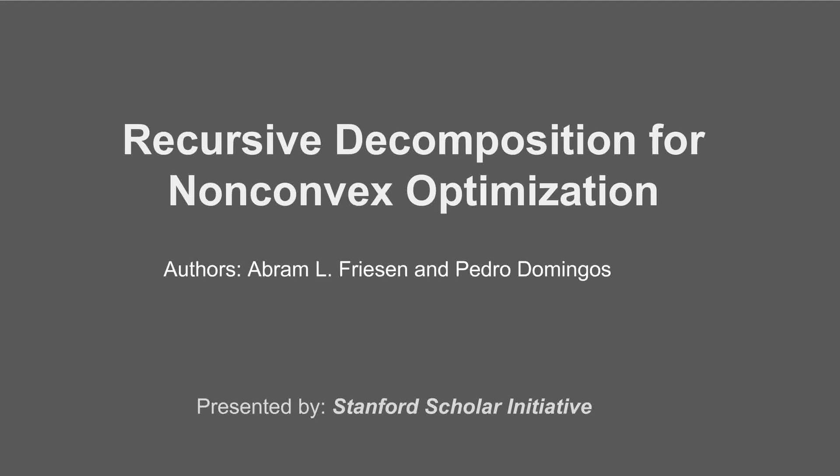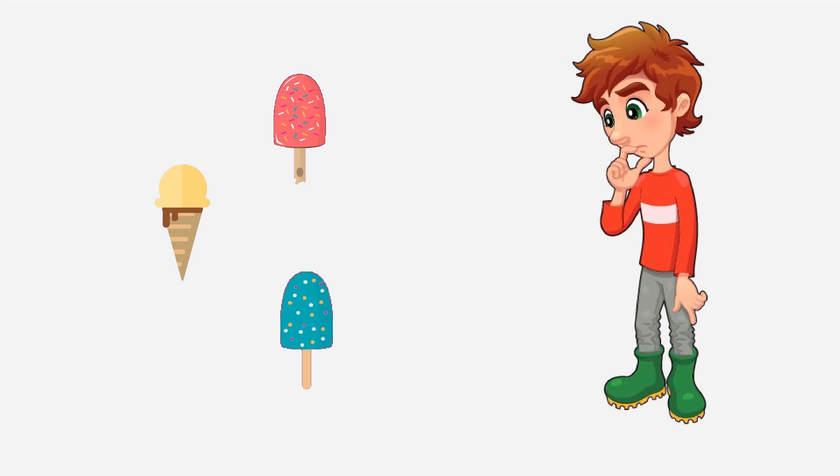Welcome to the talk on recursive decomposition for non-convex optimization, presented by the Stanford Scholar Initiative.